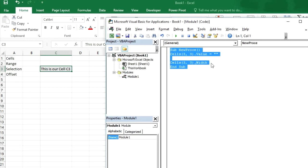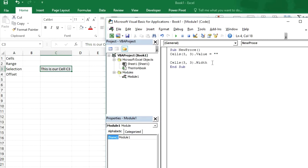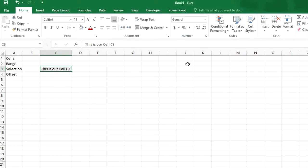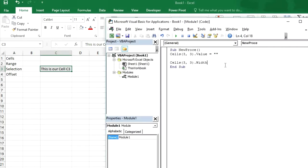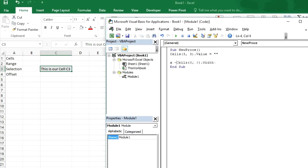So again for cell C3. We want to know the cells width. What is the width of this cell. So we can use this command. And we can store in a variable x. So let me make this line as a comment.